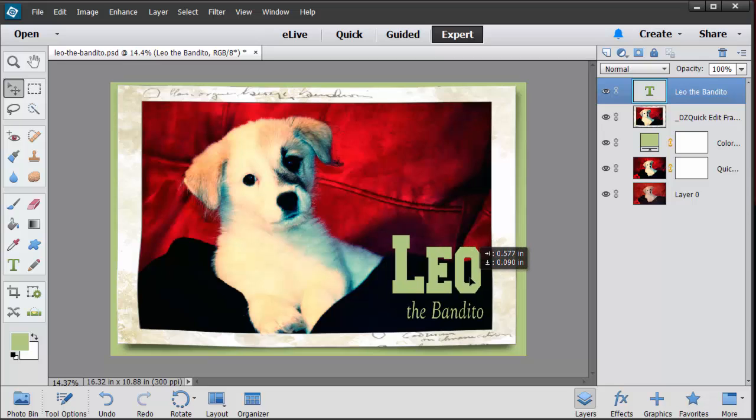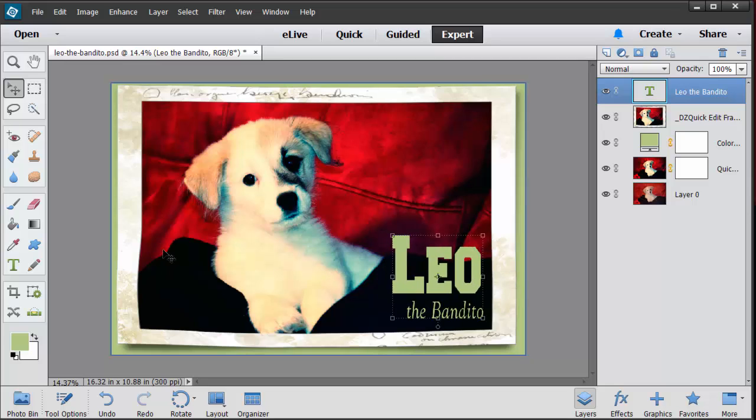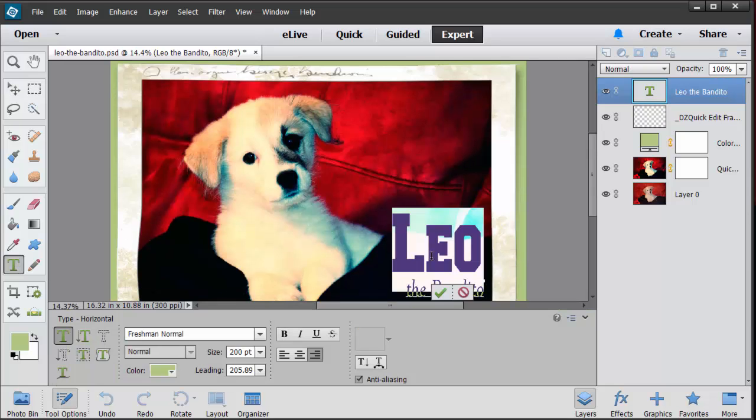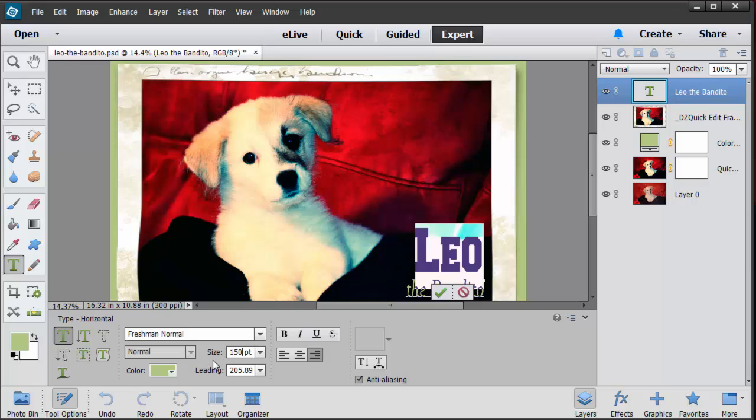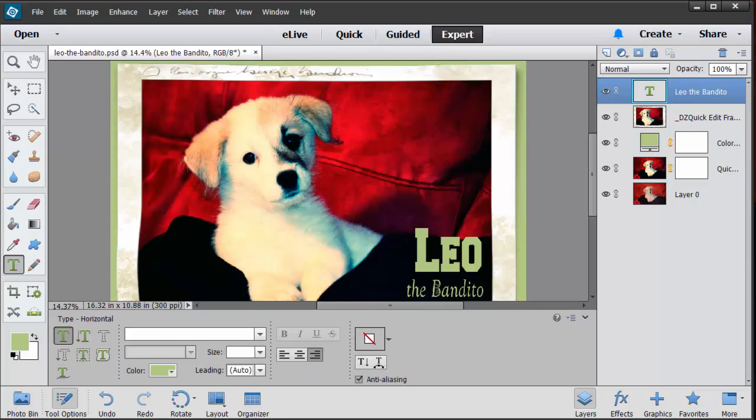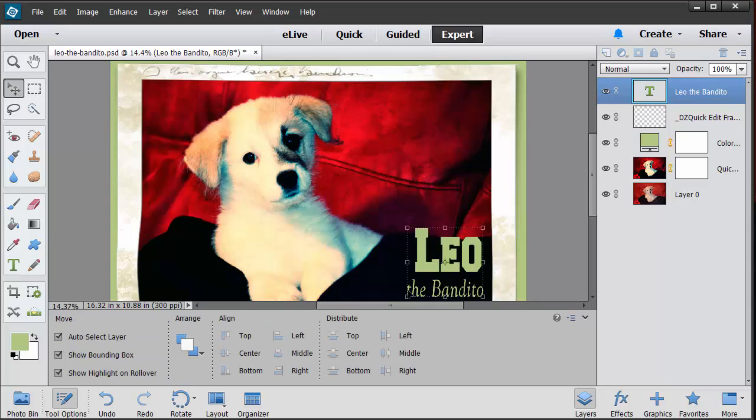Leo's name is a little bit too large. So let's go back in there maybe go with 150. That looks good. And then maybe the bandito needs to be a little bit bigger. So let's just double click on that and let's just go with maybe 120.